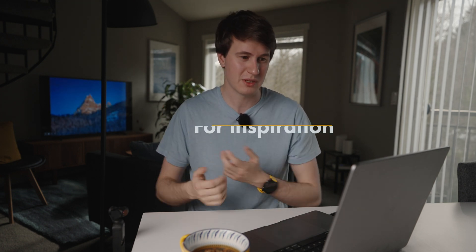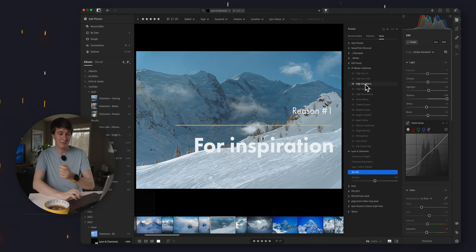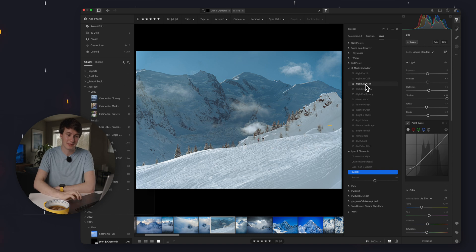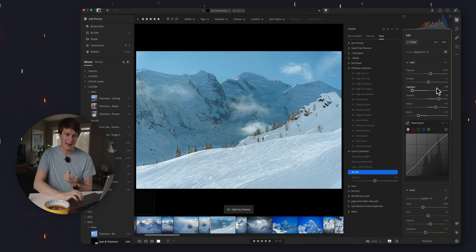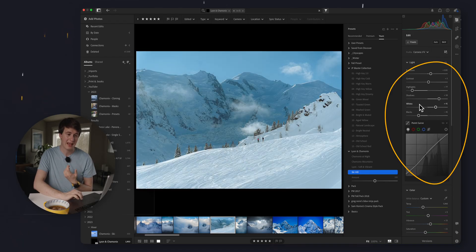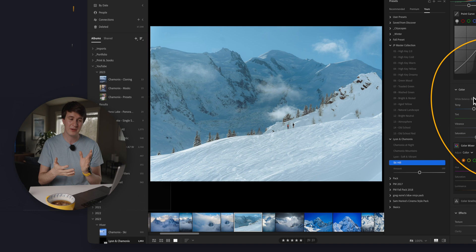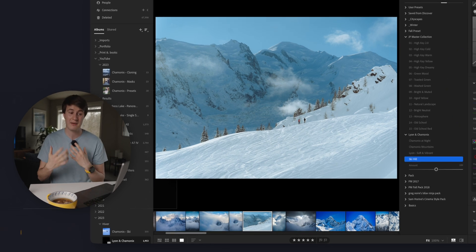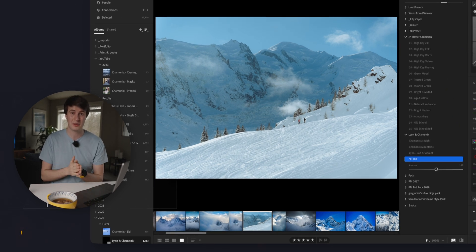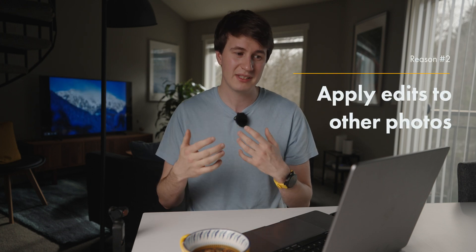So personally, the reason why I use presets is first of all for inspiration. I have the collection from James Popsis and I really like going through these just to get an idea of how I could edit my photos. I can hover over one and look at the settings of how this photo was edited and how he got to this result, and understand how I can apply those techniques. The second reason is that it's a good way of saving some presets and then applying them throughout the whole trip.